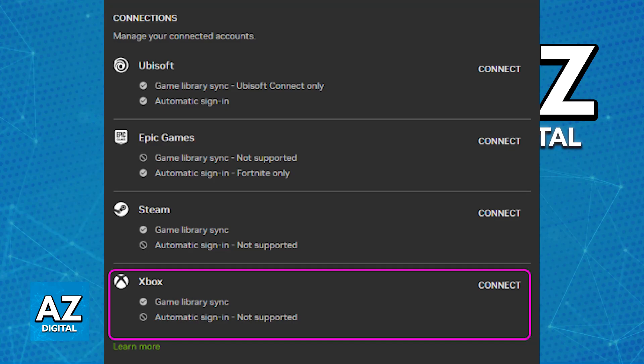If you look at the right, you will find the connections category, where you can see all of the accounts that are currently connected to your GeForce Now account. Now, under Xbox, just go ahead and click the option to connect.